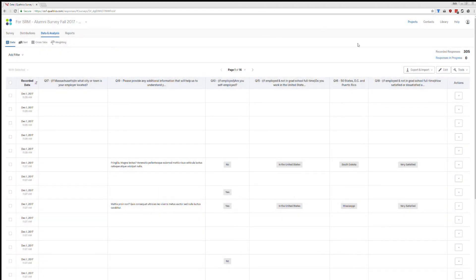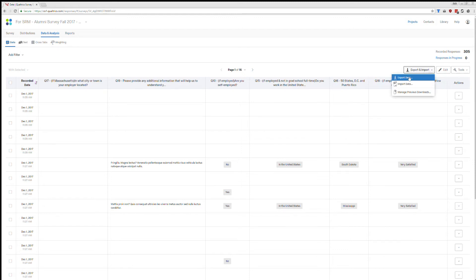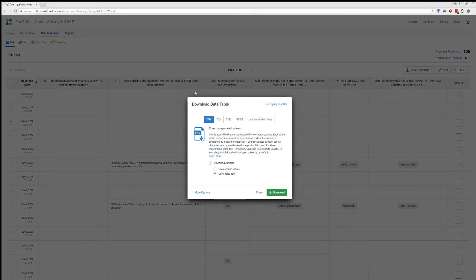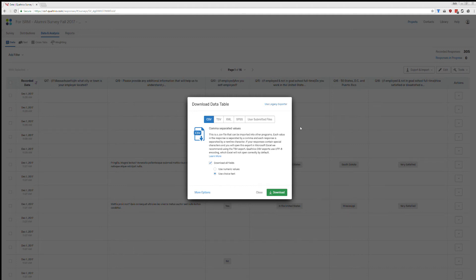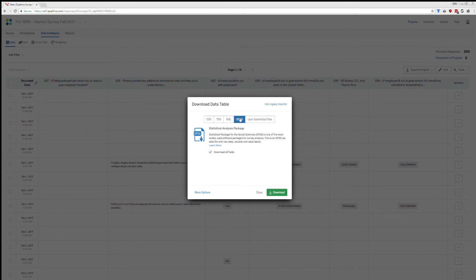You can also export your data on this screen. There's an export and import here. Click on that, click on export and then choose whatever option is best for you. So if you are looking to import whatever data you've collected into a stats program or just use Excel, CSV is probably the way to go. If you have SPSS, then you can go ahead and download it in SPSS. It's going to format things a little bit better for you and label it so that you have to do less work in the back end.